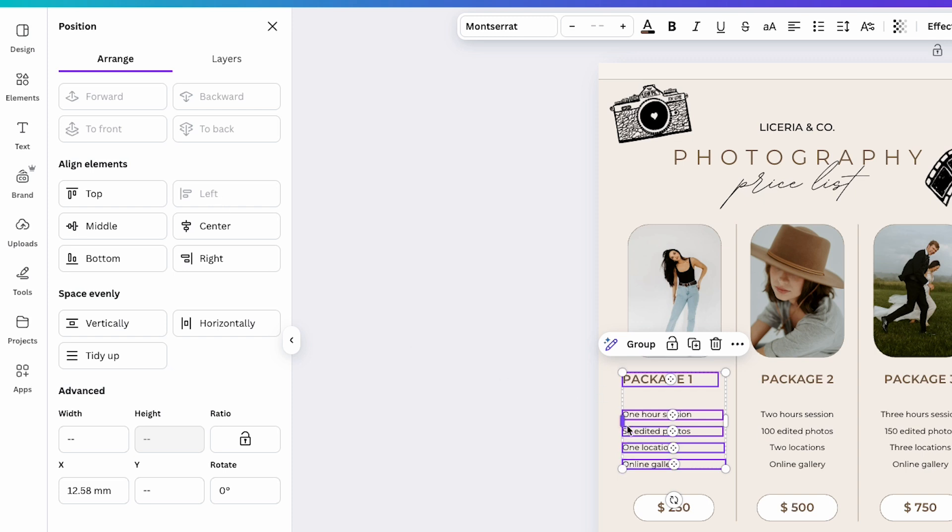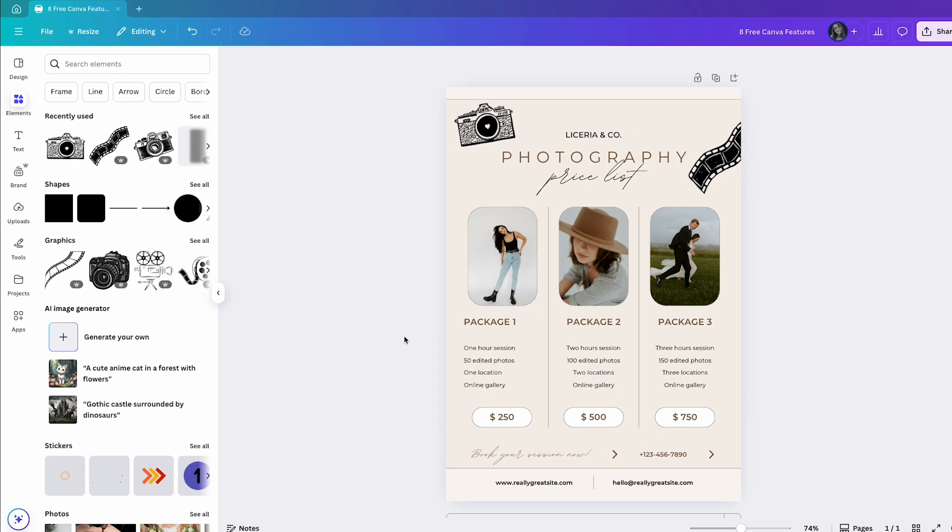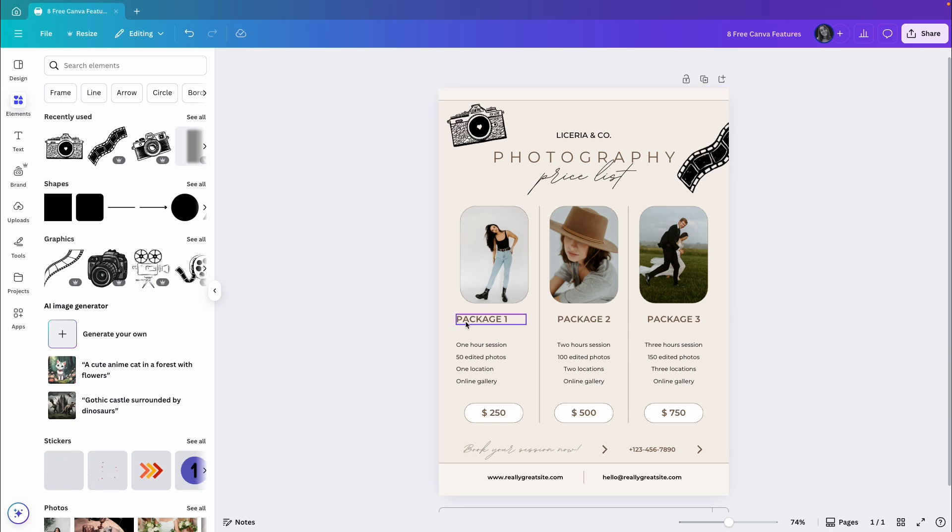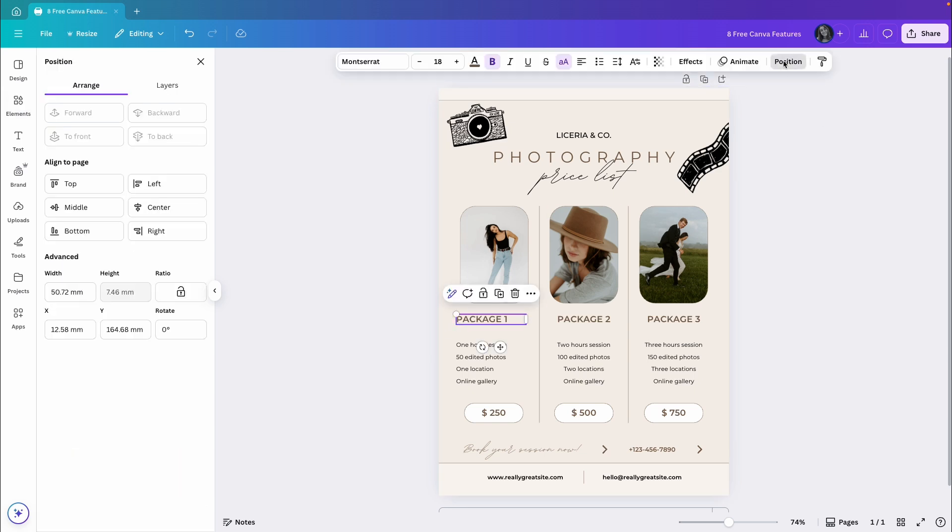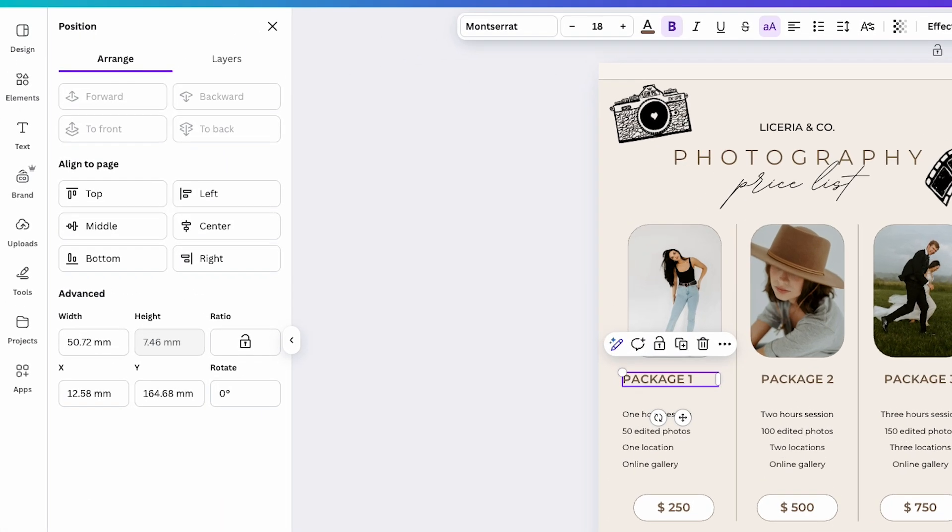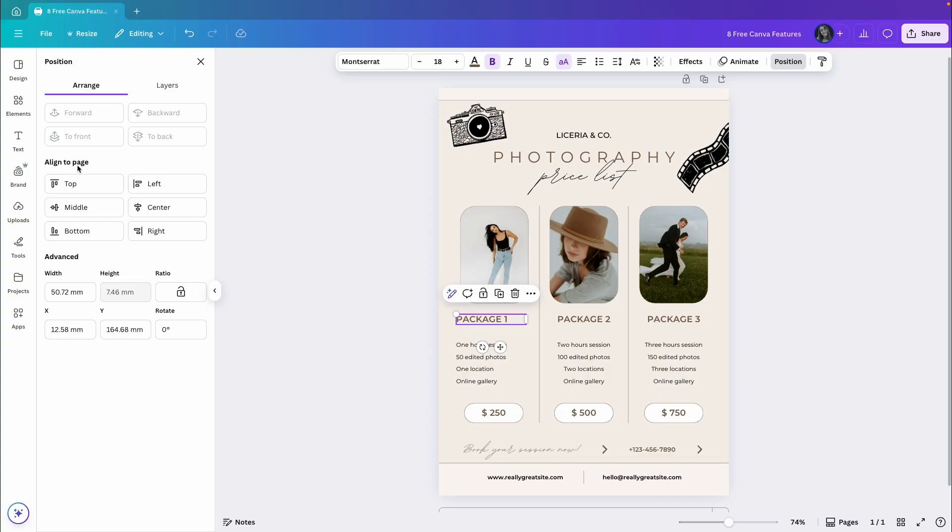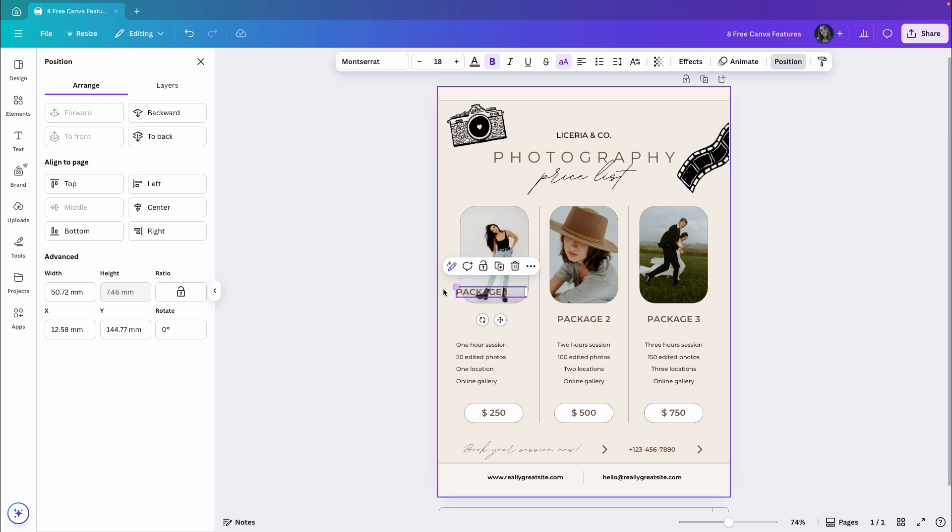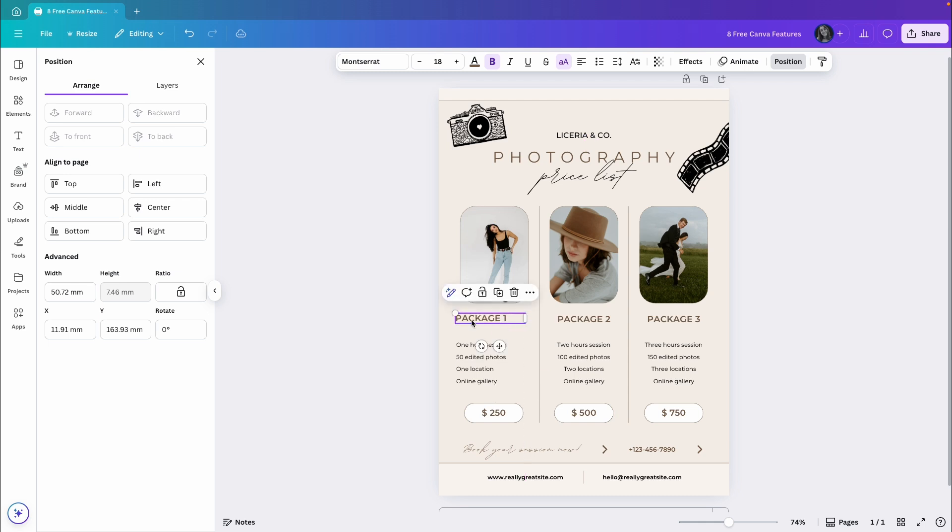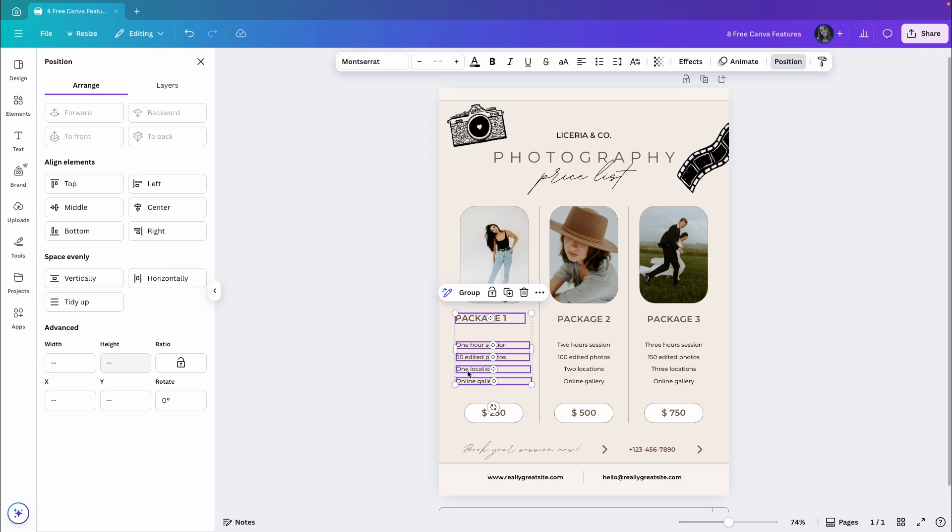But if I click on just one element and go to Position again, I will see Align to Page, which means aligning this element to the page. So if I click Middle, it will align the element to the middle of the page. What I want is to align this with the rest of the elements. So I will select all the elements I want to align together. Then I will click on Align Elements and choose Left.